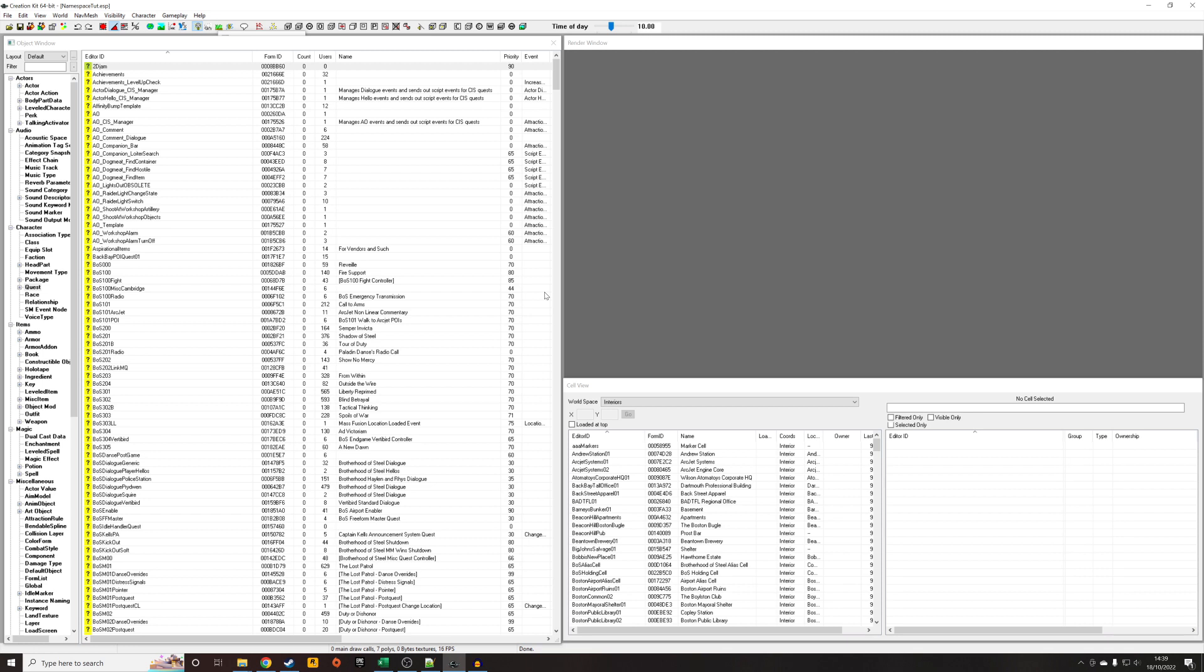So that is now ready to be uploaded to your mod upload site of choice. Hopefully that was useful, hopefully that was clear. Thank you for watching and goodbye.